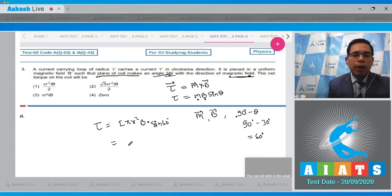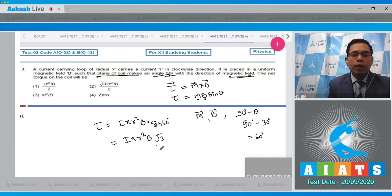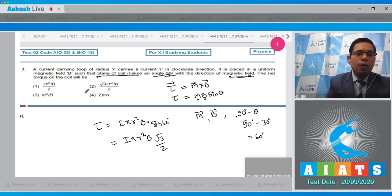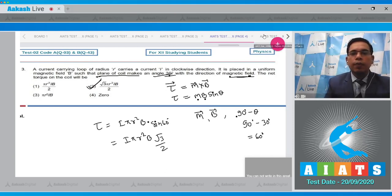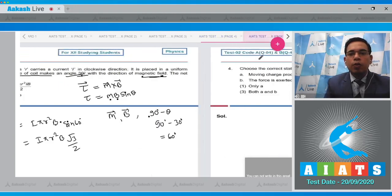This gives τ = πr²B × (√3/2). Option number two is the correct answer.